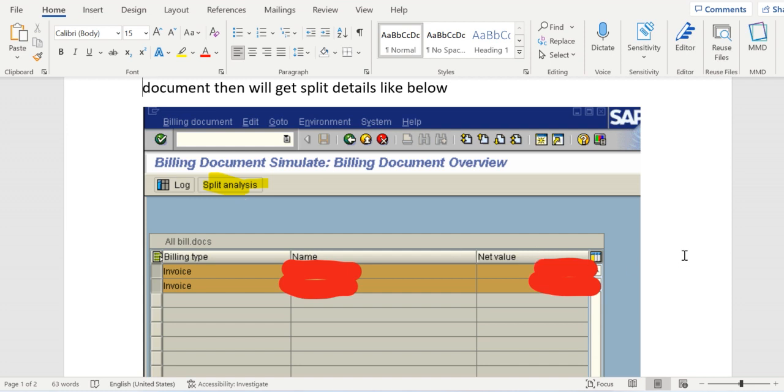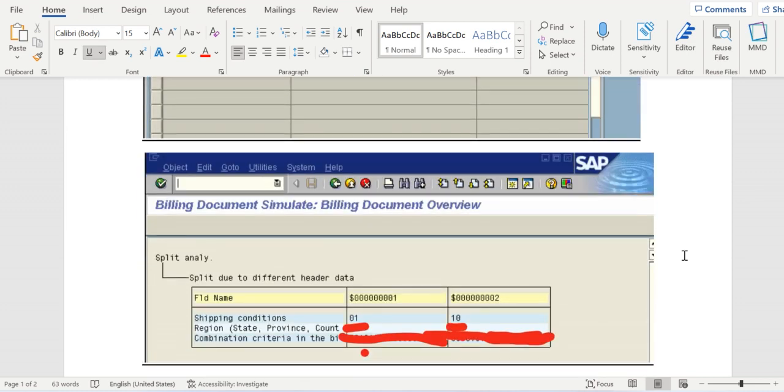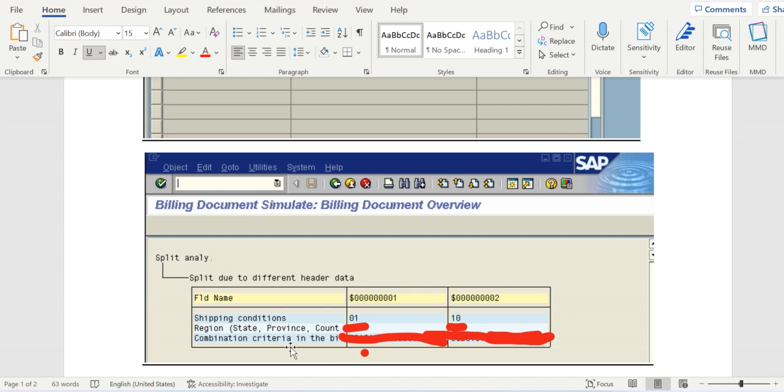If we click on this tab it will show the detailed difference between the parameters which caused the split. After clicking the tab we see that there are three parameters causing the split here: shipping condition, region and combination criteria.